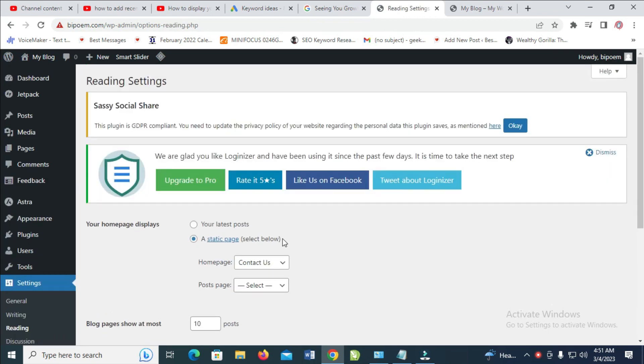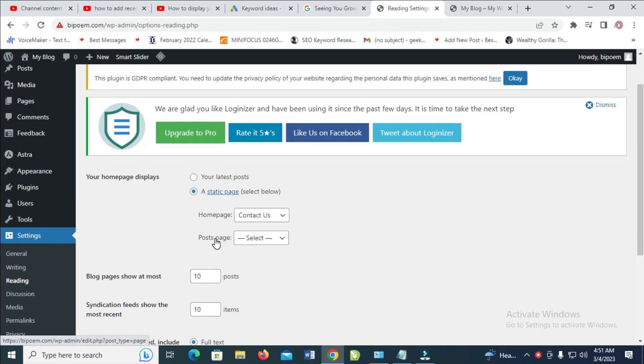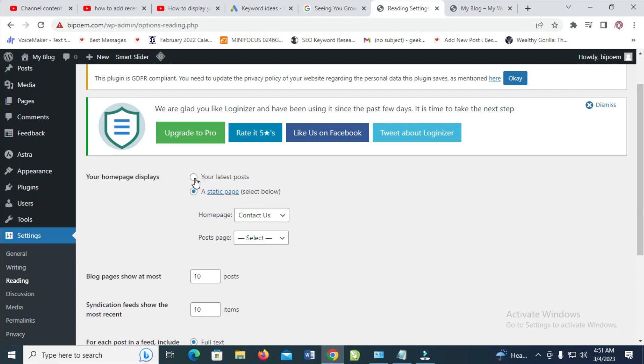Right here, as you can see, this is set to static page. To make it show your latest posts, click on 'Your latest posts' right here.